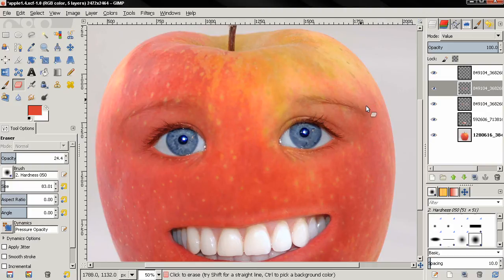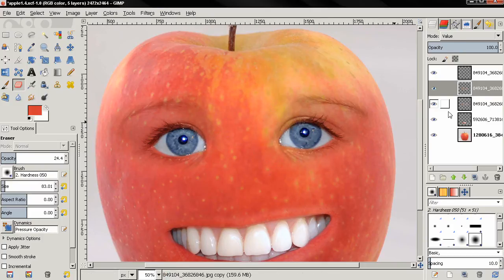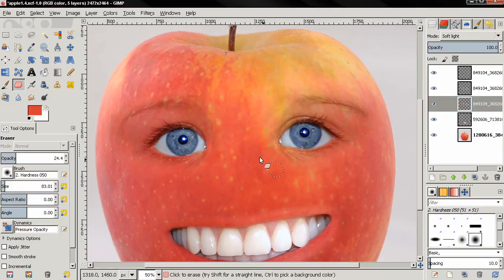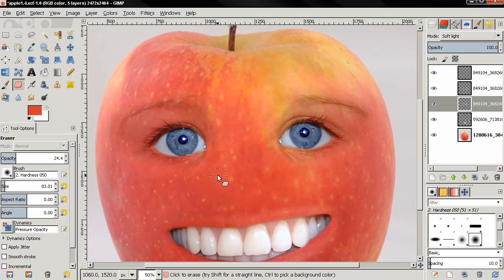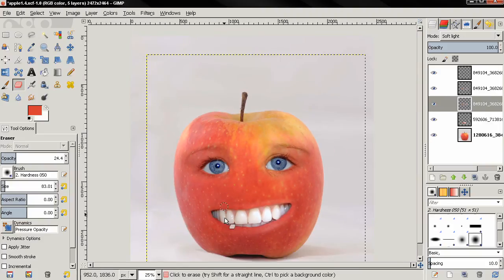I want to blend the eyes better with the apple, so just carefully erasing with a brush on low opacity. Then I'll switch to the other layer with the soft light mode. Let's see how this looks.